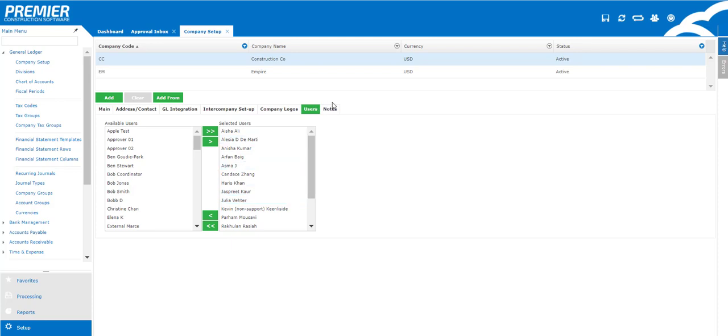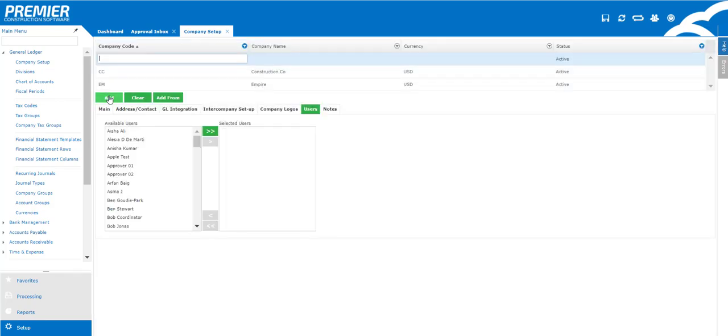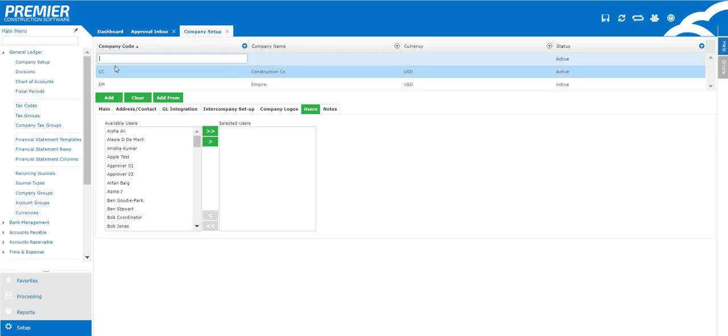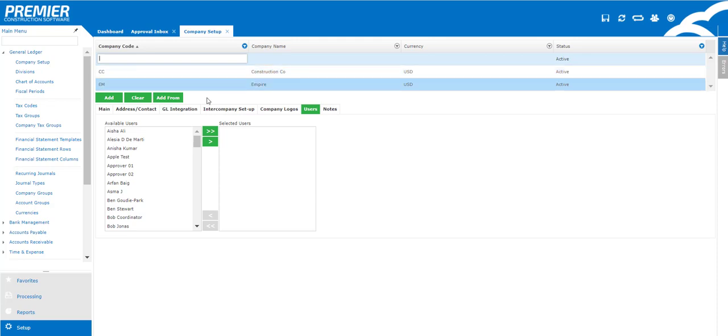On this screen you can also add a brand new company or use our copy from function. We highly recommend using the copy from function because if you add a brand new company from scratch you actually have to build that company, meaning there are no sub ledgers, there are no tax codes. So it is a lot easier if you use the add from function and copy from an existing company that already has the core components created.